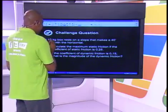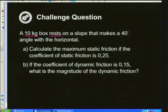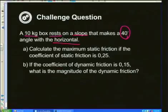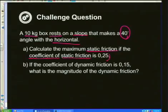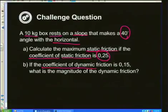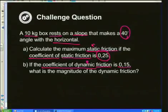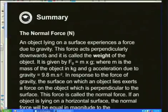Let's have a look at the challenge question for today. It's a simple, straightforward question. It says: a 10-kilogram box rests on a slope that makes an angle of 40 degrees with the horizontal. Part A: calculate the maximum static friction if the coefficient of static friction is 0.25. Part B: if the coefficient of dynamic friction is 0.15, what is the magnitude of the dynamic friction force? That is what the challenge is about.